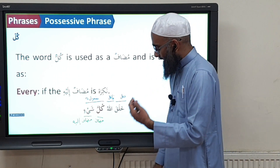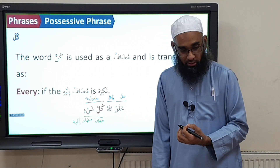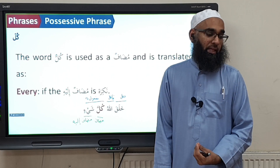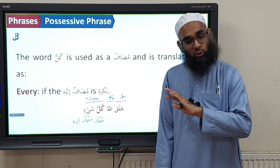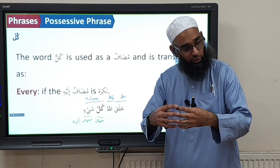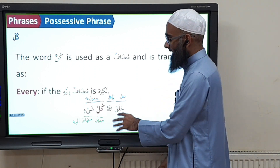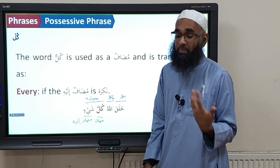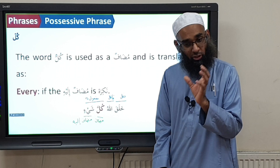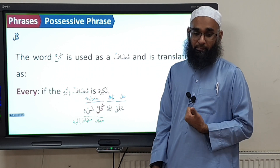So what we're trying to say is that we will find structures in the Arabic language which we label as mudhaaf mudhaaf ilayh — they follow the grammar of mudhaaf mudhaaf ilayh — but in terms of meaning, it is not a traditional possessive mudhaaf mudhaaf ilayh. It has maybe an adjective meaning or other alternative meanings. So yes, it is mudhaaf mudhaaf ilayh grammatically, but the meaning it gives and depicts is not a possessive mudhaaf mudhaaf ilayh meaning.